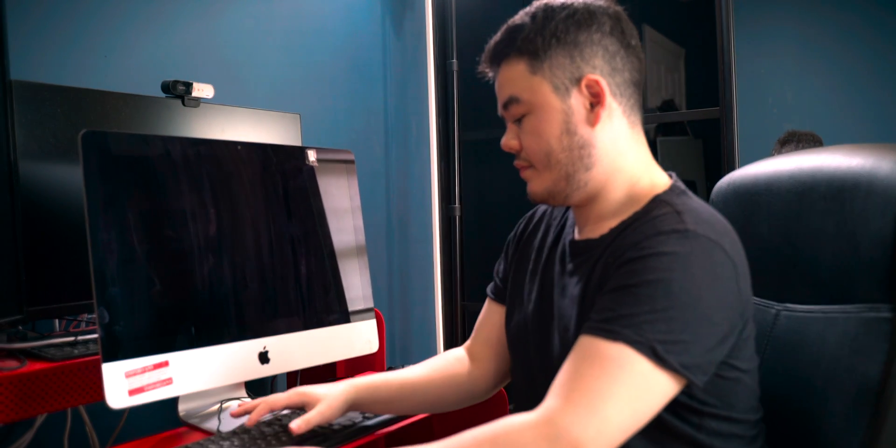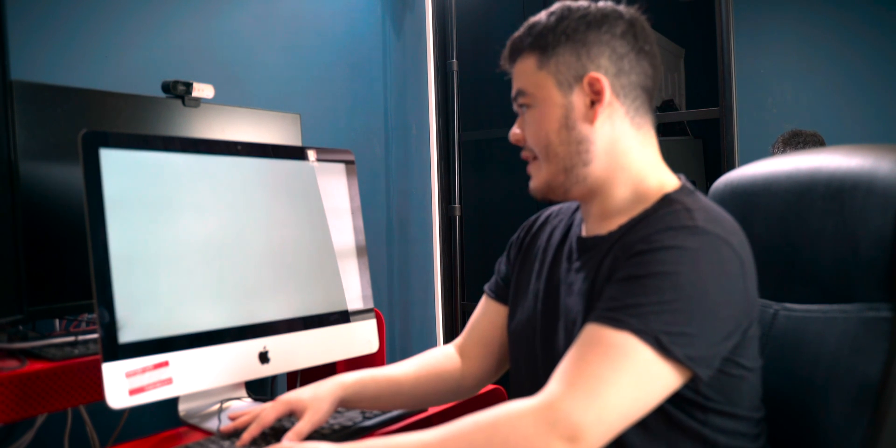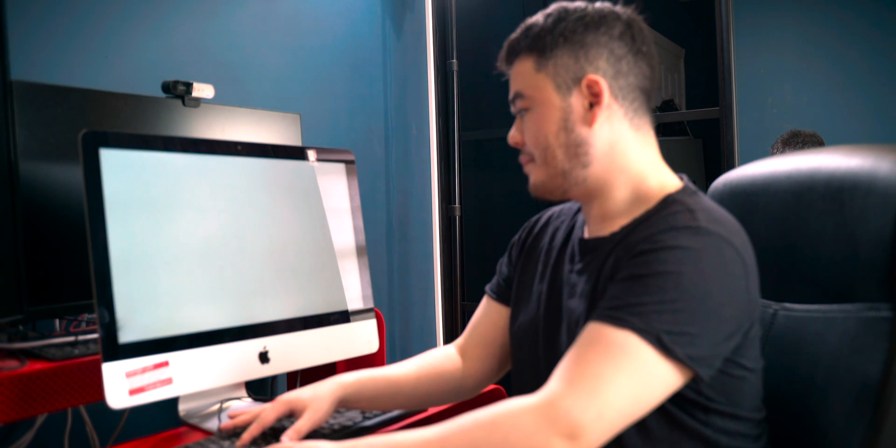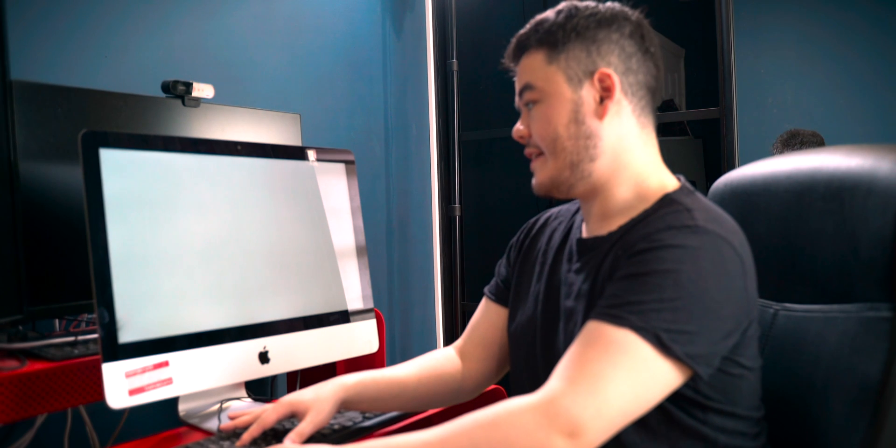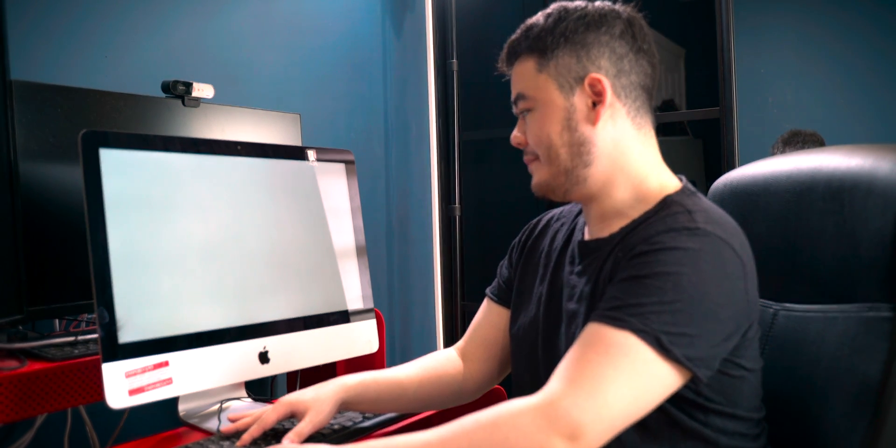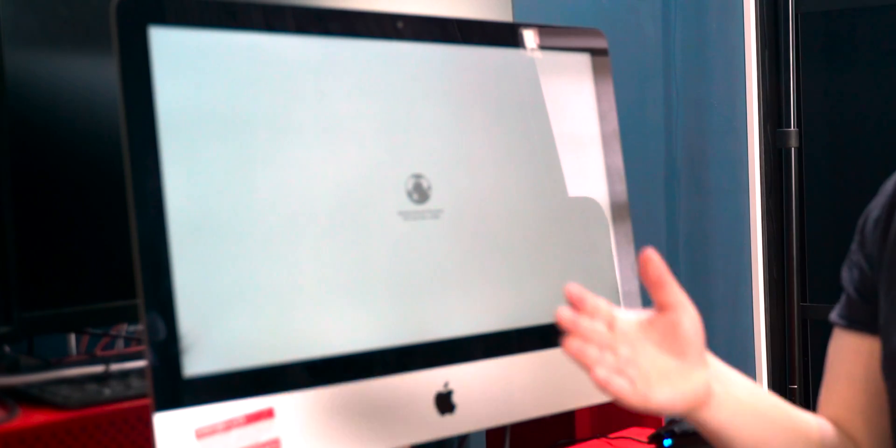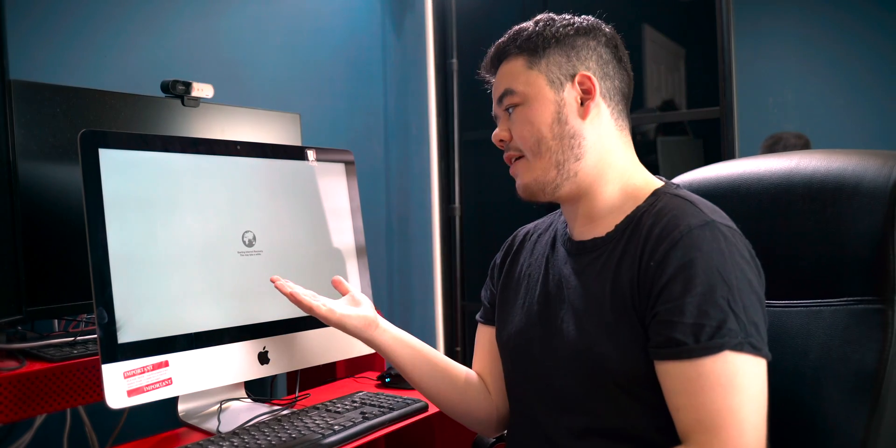I'm holding the three keys down and very shortly we should see that an internet symbol will pop up. As you can see, it says starting internet recovery, this may take a while.